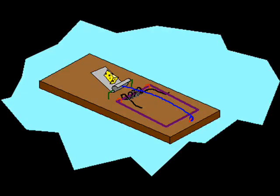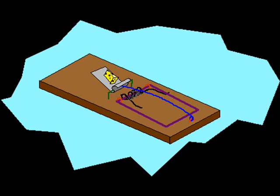So how good an example of an irreducibly complex system is a mousetrap? Here it is. My first suggestion is, let's remove the trigger and just put the bait directly on the hold down bar.